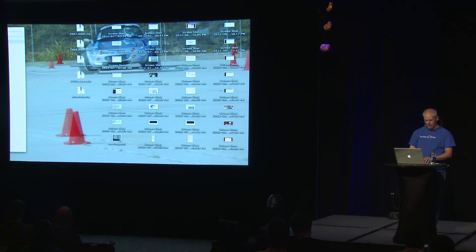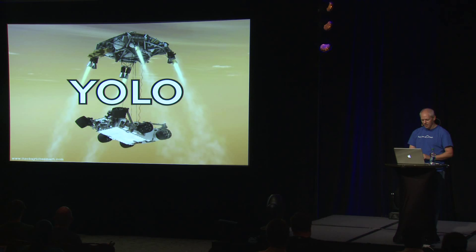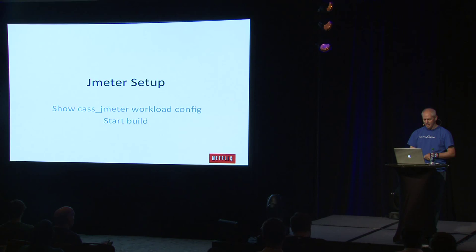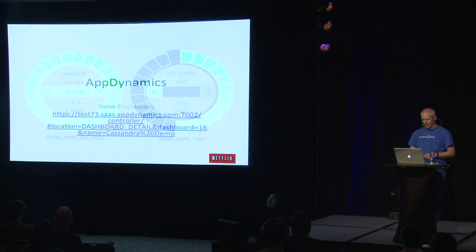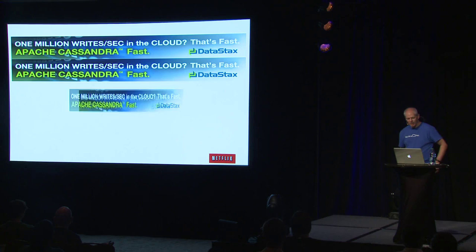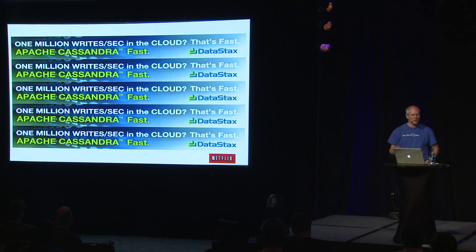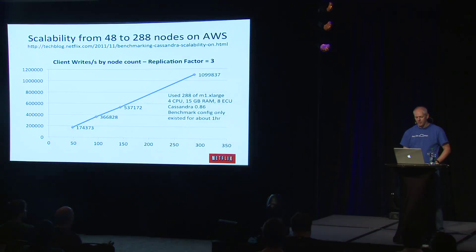I've shown you a little bit of Asgard and Jenkins. If you were browsing the web over the last six months or so, there's these sort of pop-up adverts that keep coming up talking about millions of rights in the cloud. And if you click through them, you find that they're actually talking about the benchmark that we ran last October. So it's described in the Tech Blog. I just wanted to briefly mention this.